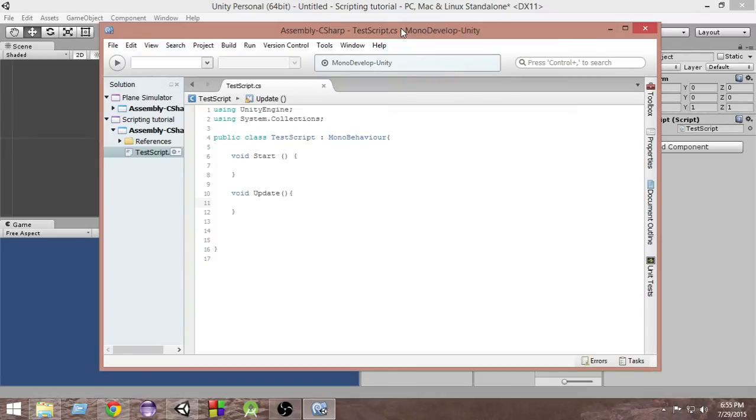In this video we're going to take an example or take an application of function and we're going to learn how to destroy a game object. So let's get started.